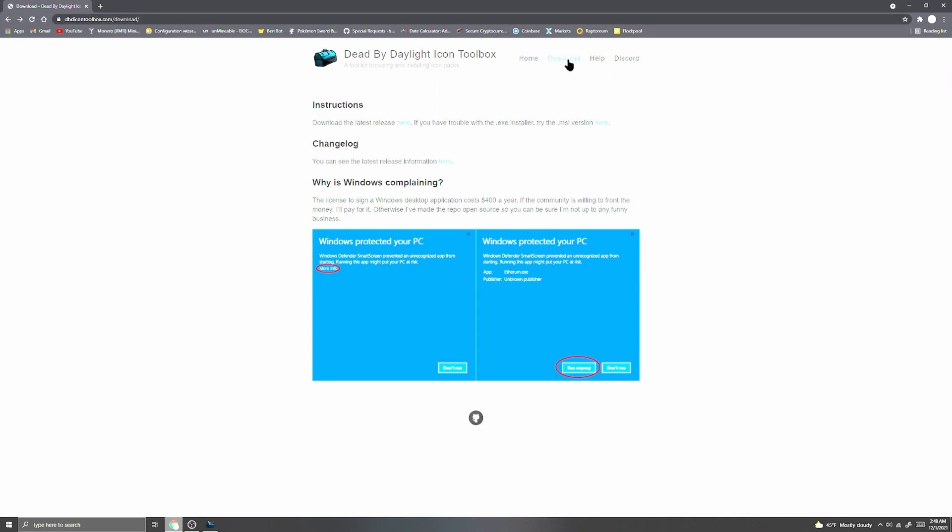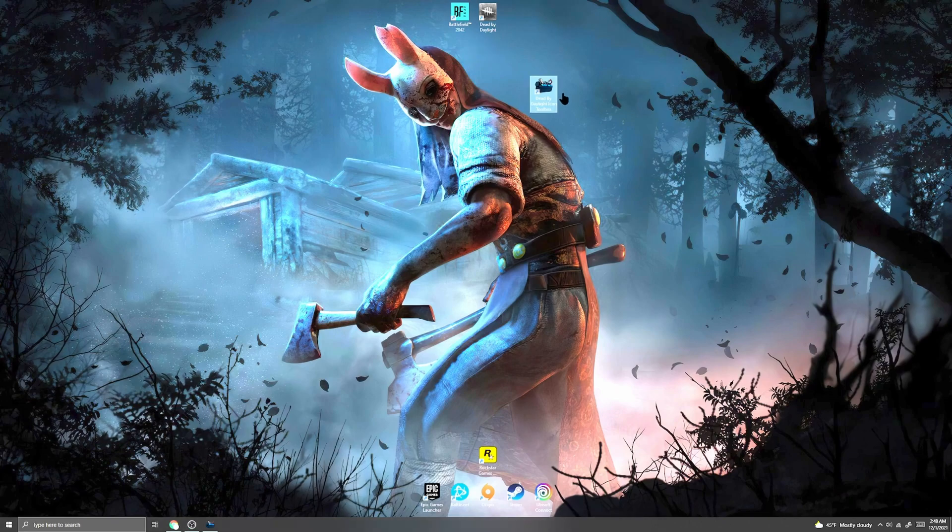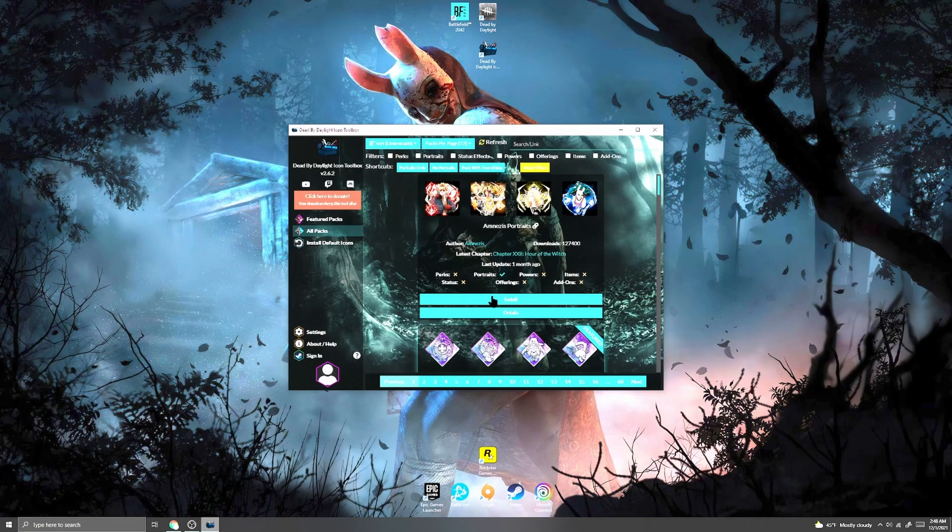You're going to want to click download the latest release here and let it download. What you will get is this program right here. After you run it, install it, and then run it, this program you simply open up.